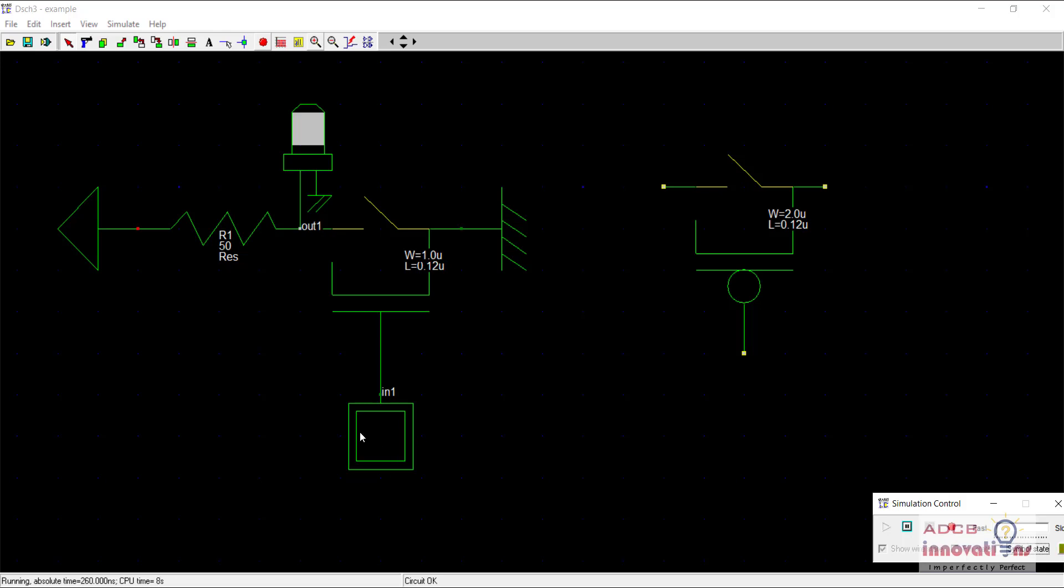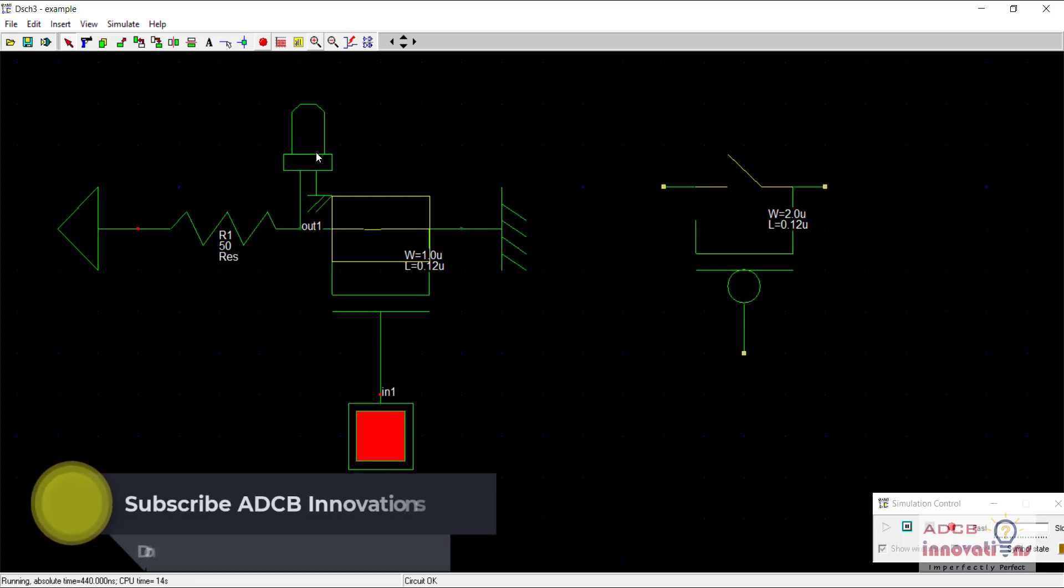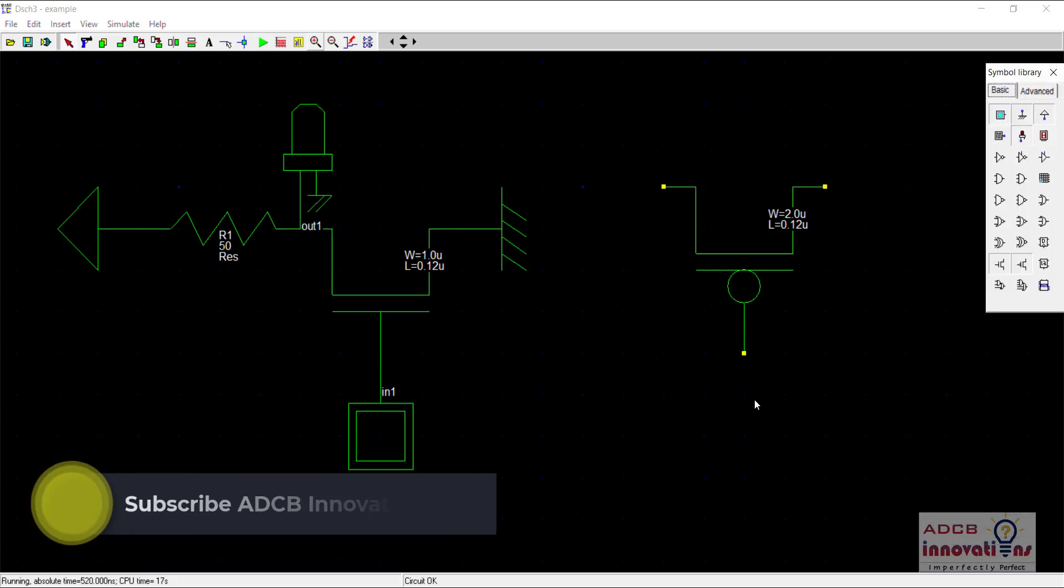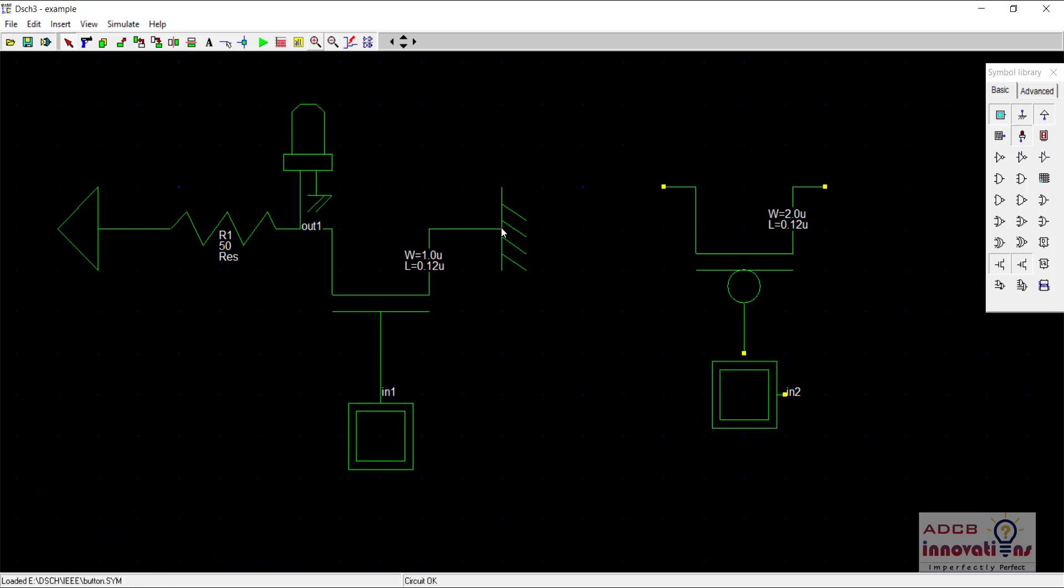When I supply 1 towards the NMOS, the NMOS is becoming short-circuited and it is giving me a strong 0. Whereas in the case of PMOS, let us complete this circuit. I'm making the same circuit I made in previous video so that we can compare both PMOS and NMOS.